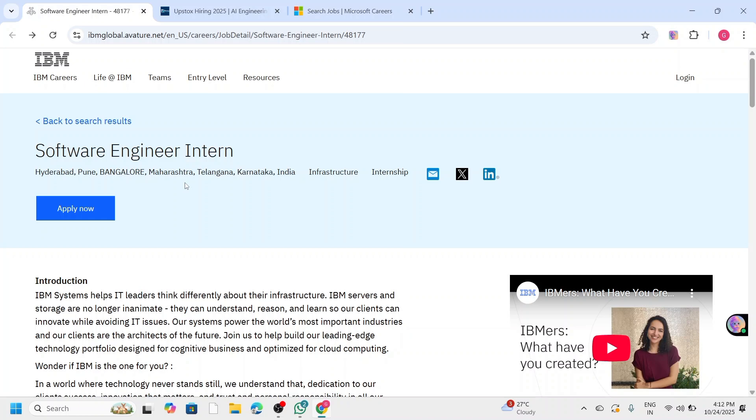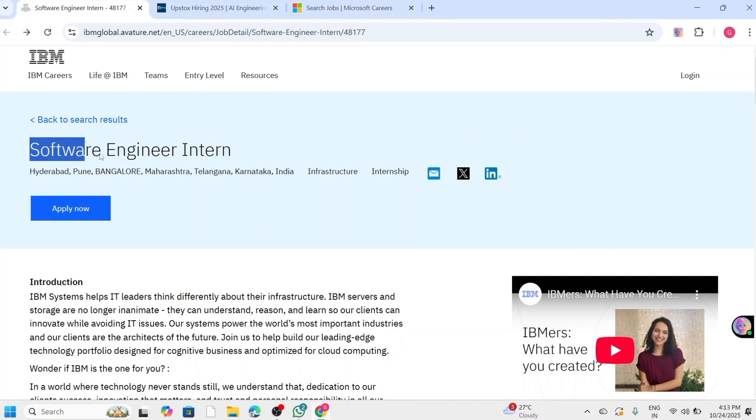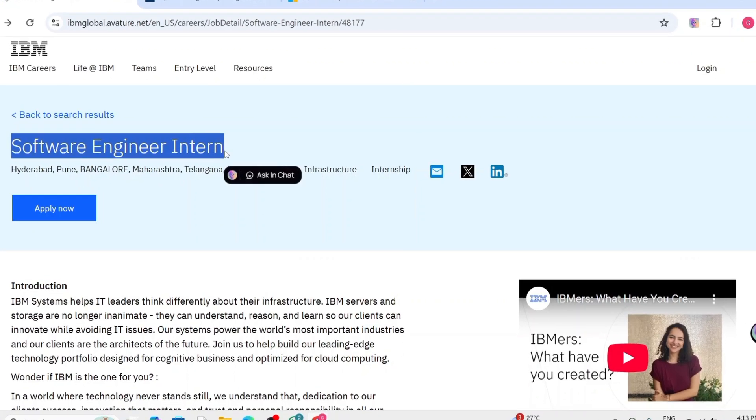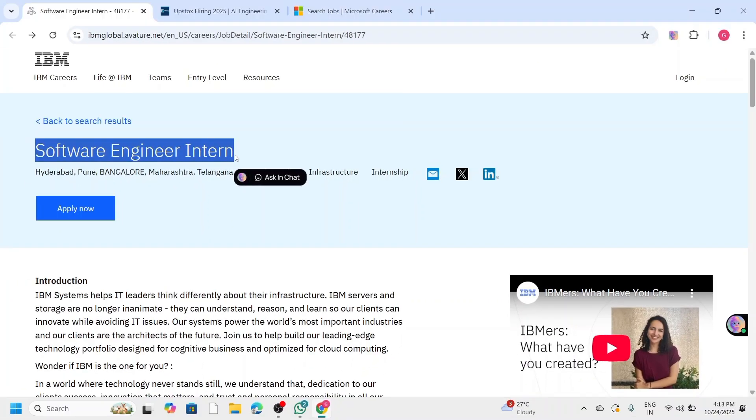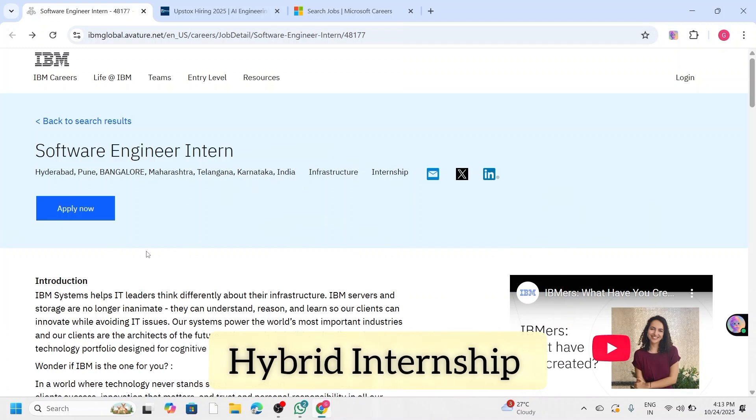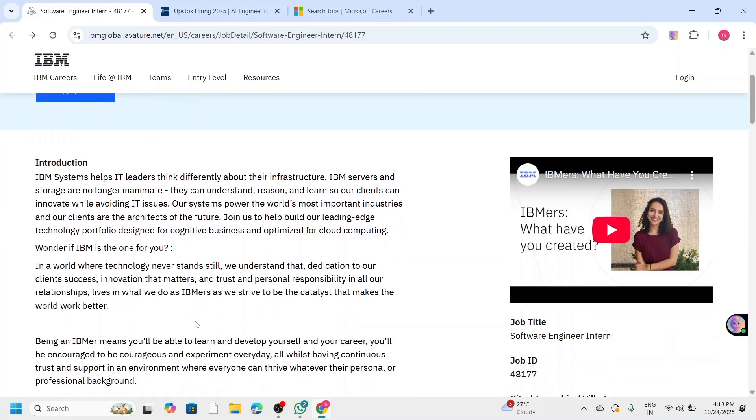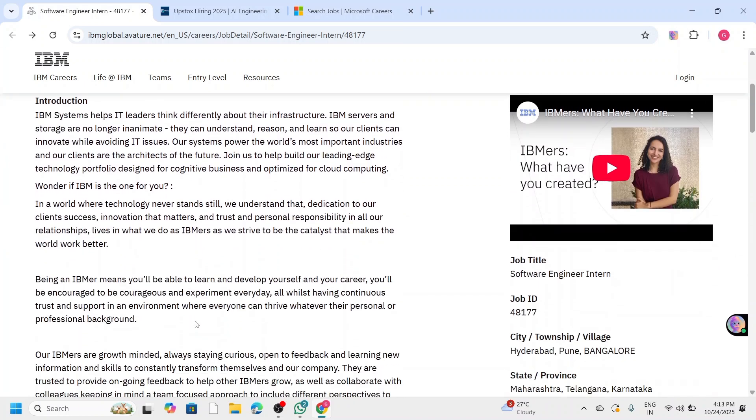Let's start with IBM, one of the world's biggest technology companies. They are hiring for the role of Software Engineer Intern at their Hyderabad, Pune, or Bangalore offices. This is a hybrid internship, which means you can work from both home and office. As an intern, you will get a chance to work on real-world projects across the entire product development lifecycle, including design, development, testing, and support, especially in cloud and system software.